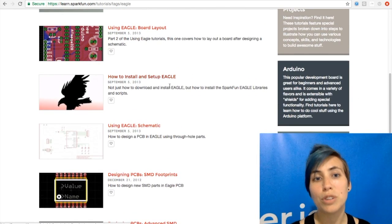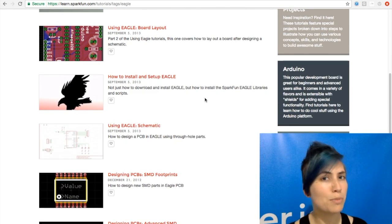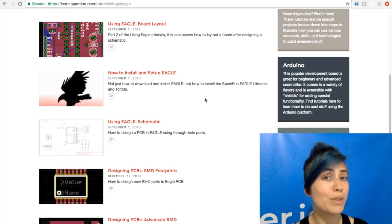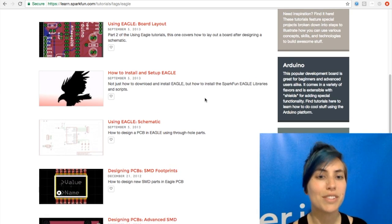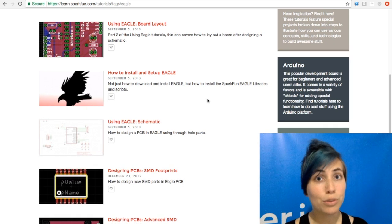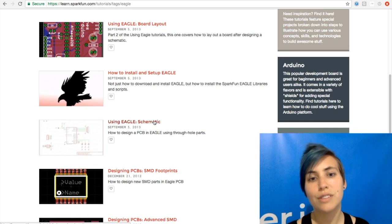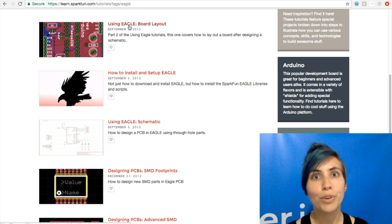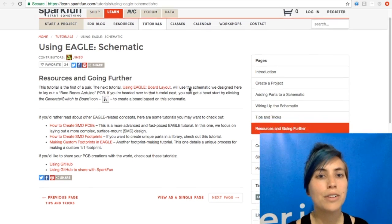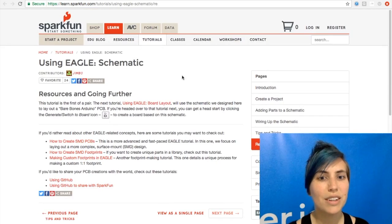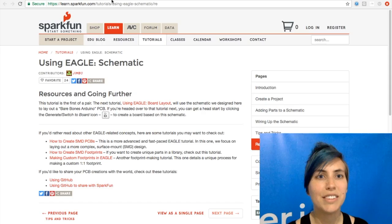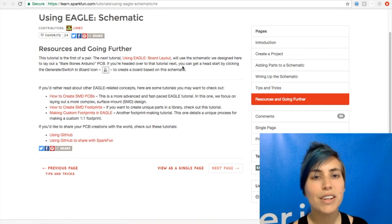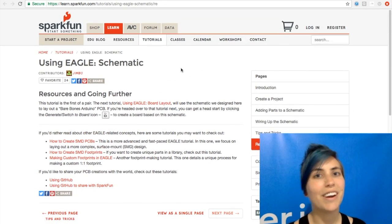First up, you'll probably want to look at how to install and set up Eagle, which may have changed a little bit since 2013, but should be still pretty much the same. After that, you'll want to move on to using Eagle, the schematic tutorial, and then using Eagle board layout. And they tell you a little bit how to go through this process. They've got a bunch of supplementary ones as well, and each one also links to others. So there's plenty of material here.